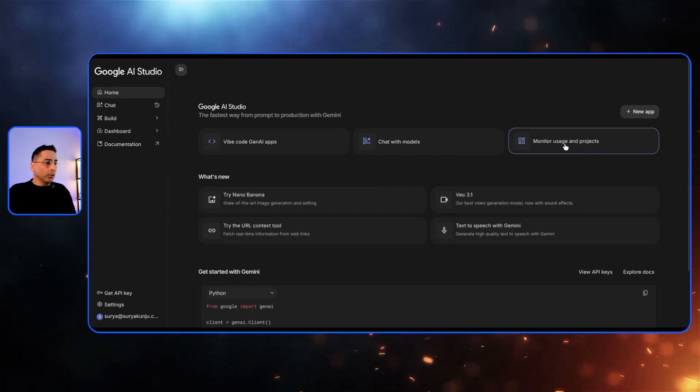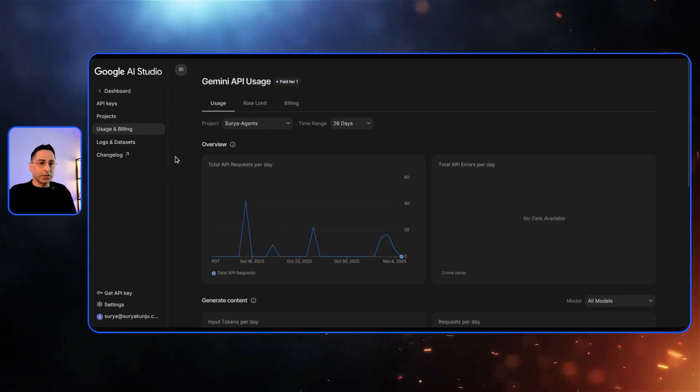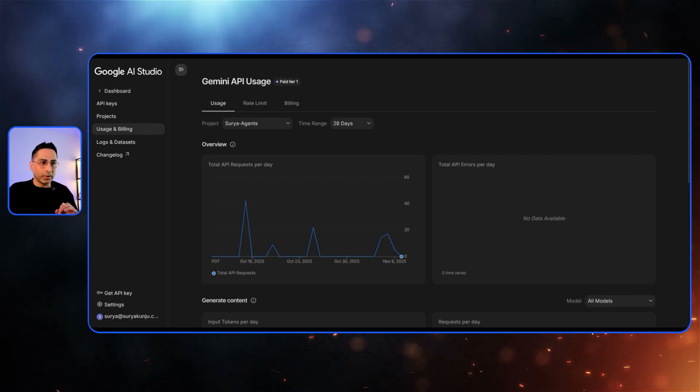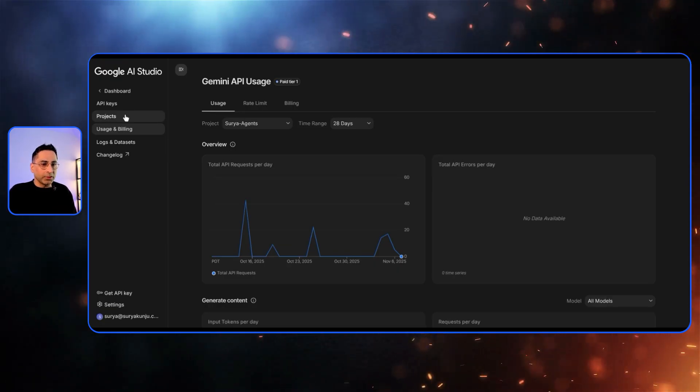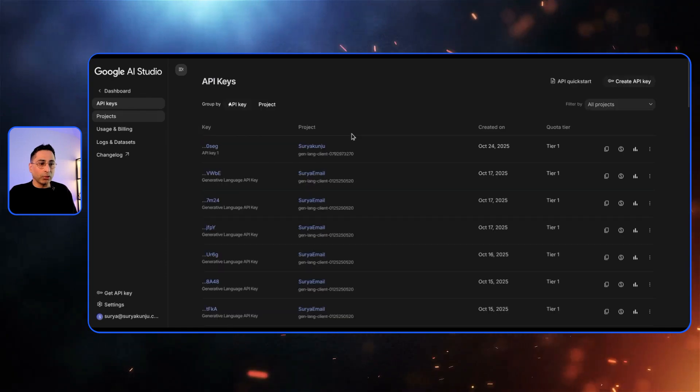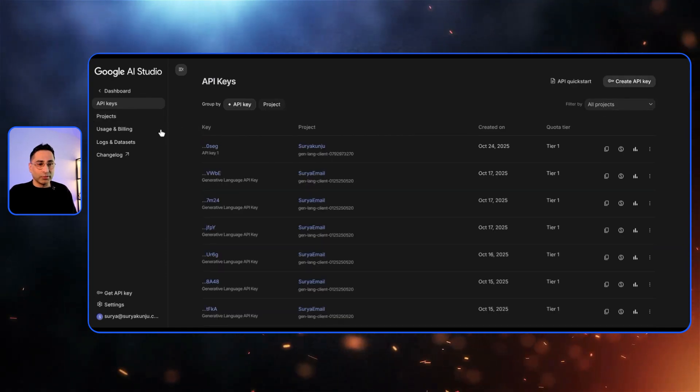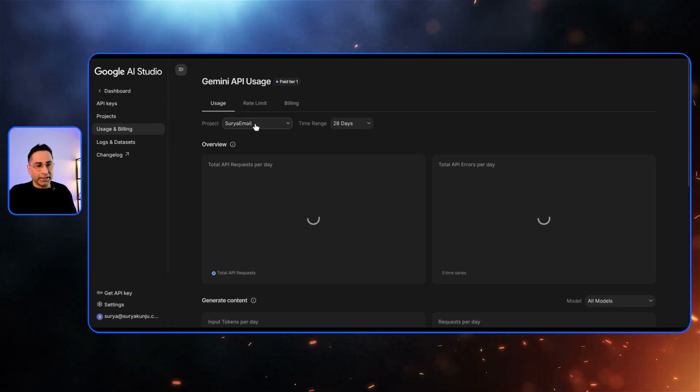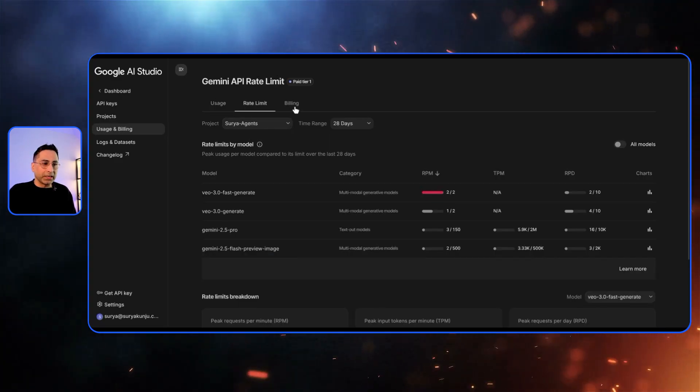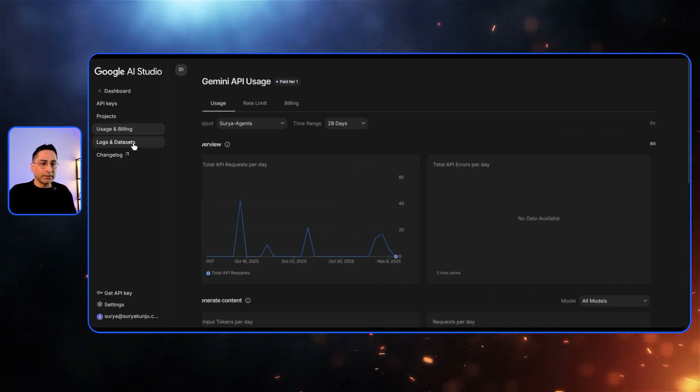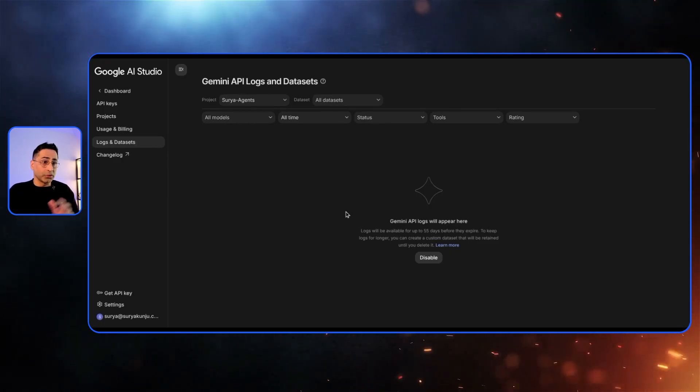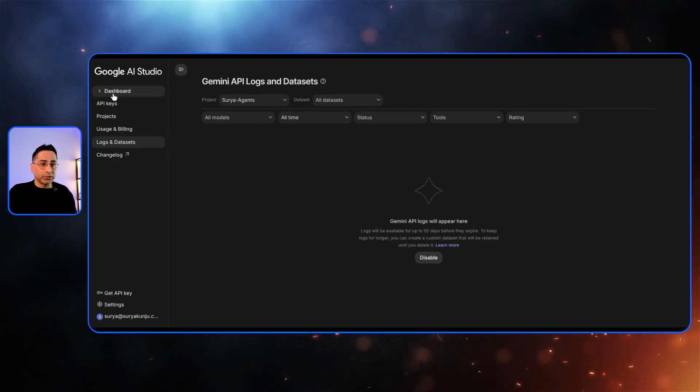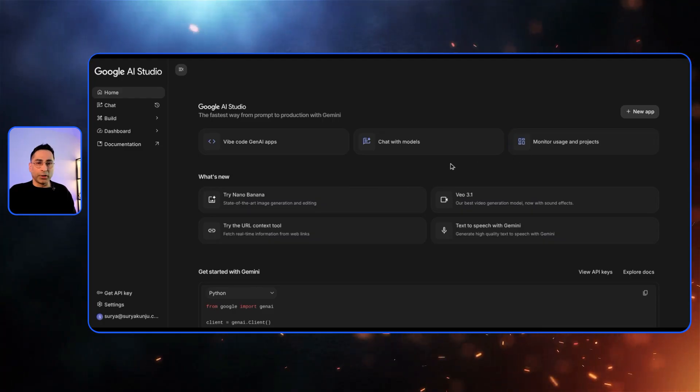They also have provided system instructions capability where you can create multiple system instructions and save it. And then some other advanced features based on the model that you select. Now, they also upgraded their monitoring usage and projects experience, which is a dream come true for anyone who is using this to develop any software. So here you can immediately see all the different projects that are attached to this, all the different API keys based on different projects. And then this is the most critical one where for each project, what has been the usage, what is the rate limit and what has been the billing for the last few days.